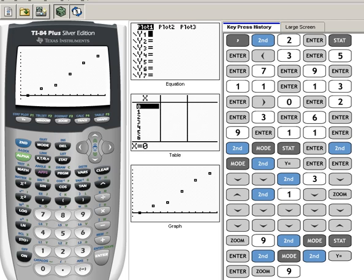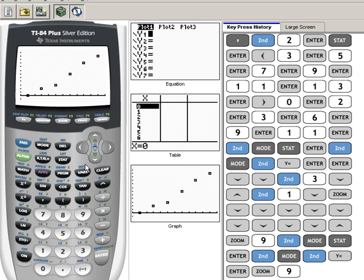Okay, now we have done a lot of things in a few videos here, but right now we're at the point where we have our scatter diagram graphed on our calculator. Now we're ready to create our regression equation, or another way of saying this is to find the line of best fit. So in order to do that, here's what we're going to do.